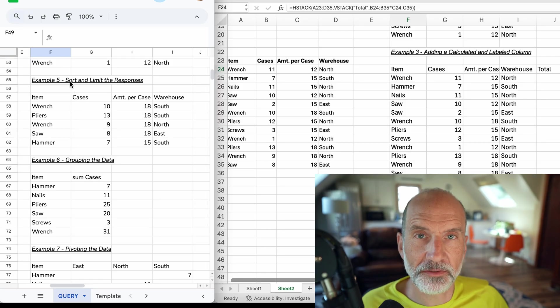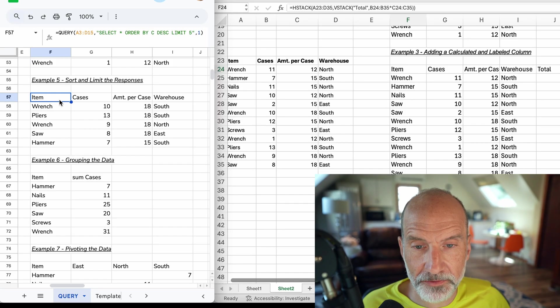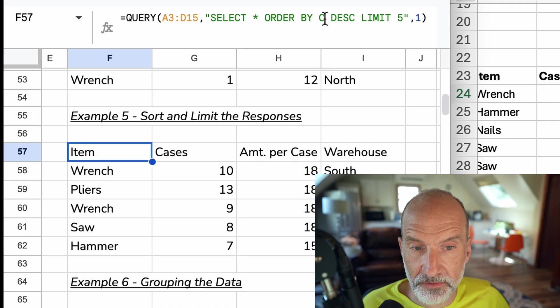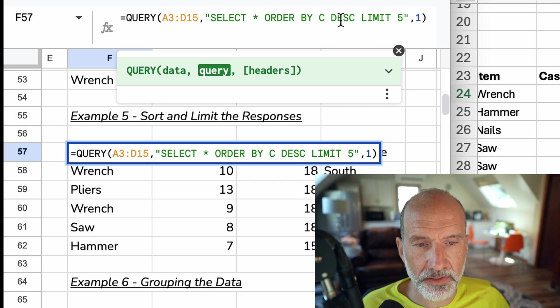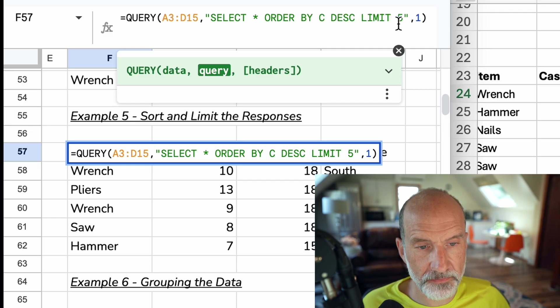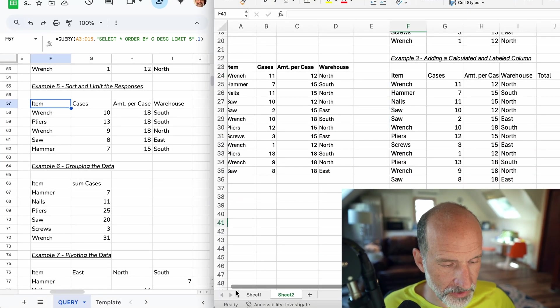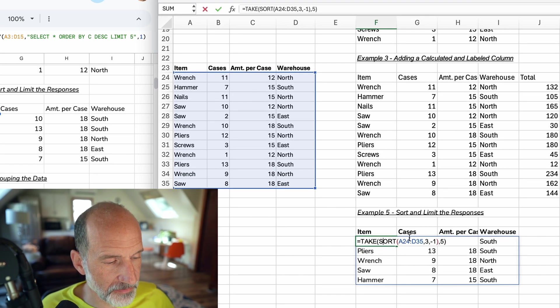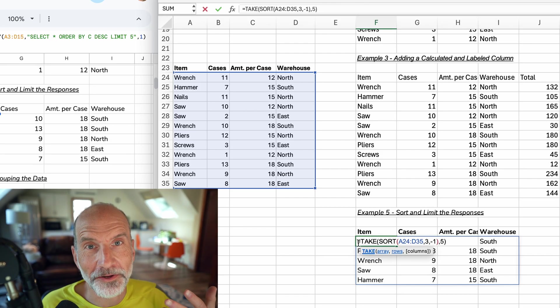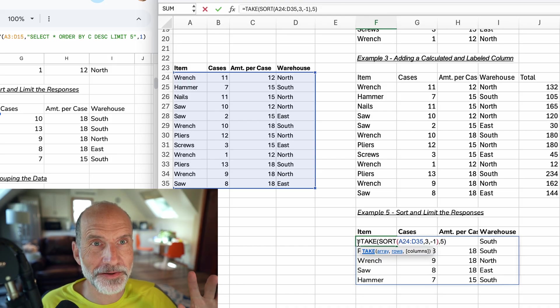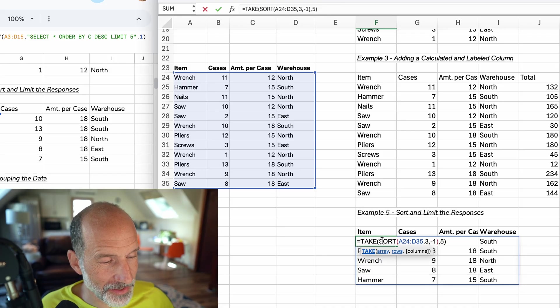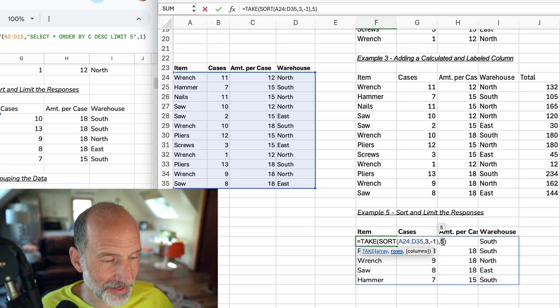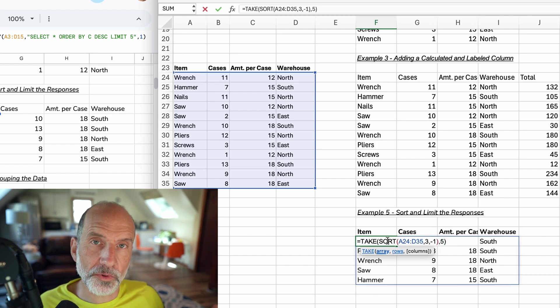We will move on and talk about how we can sort and limit the responses. We were able to do this with query by saying order by C, put it in order by the values in column C, and then descending. So we're going to order it in descending order, but we're going to limit the number of responses to five. We can do that in Excel. Let's grab that. This is example five. This can't handle headers, so I copy and pasted the headers. What we'll do here is start with a function that's new to me called the TAKE function. That just takes the first X number of rows. So I said take, and then sorted the data, and I just said take the first five rows. So that's what this five is as the second argument to take.